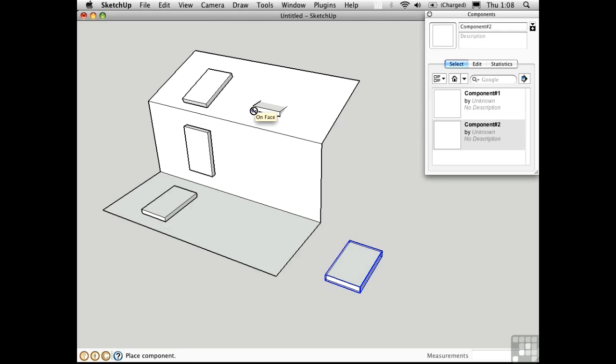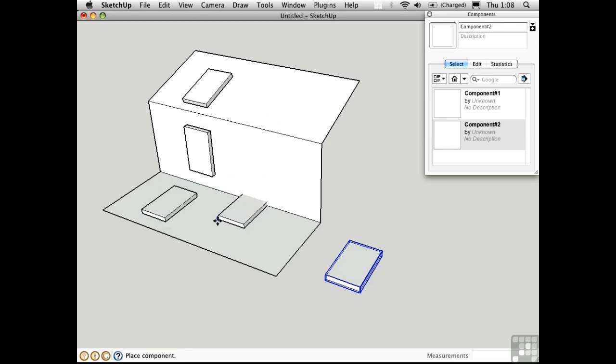you'll see a circle with a line through it, indicating that I cannot attach this to a sloped face, nor will it stick to a vertical face. It can only be inserted on a horizontal face.